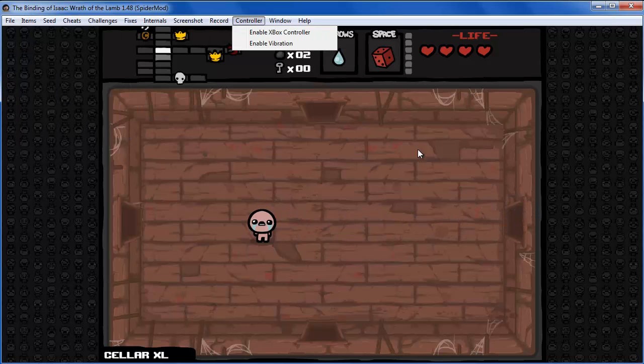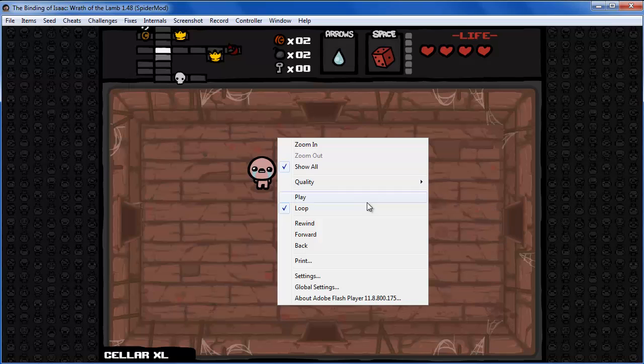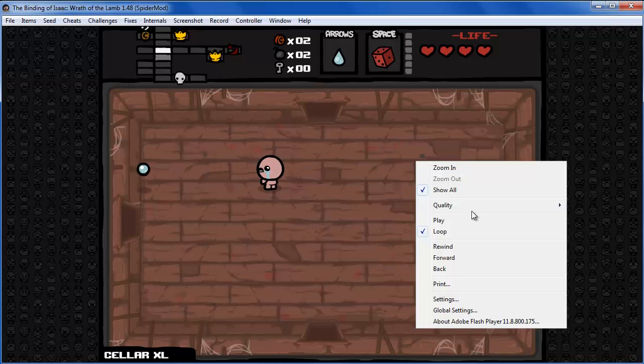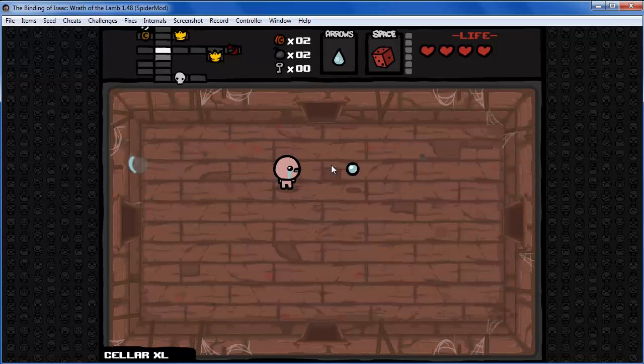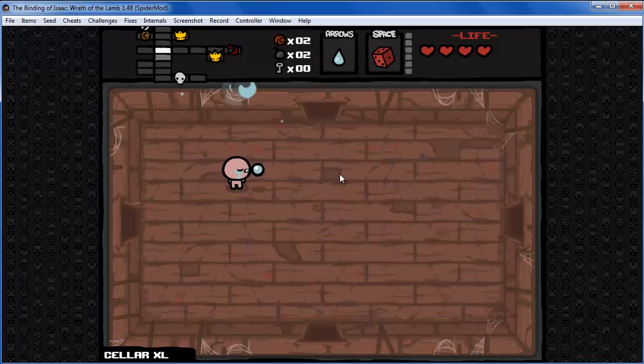You can also right-click and see the Flash Player menu, which was disabled in the original Isaac.